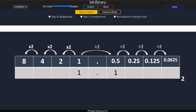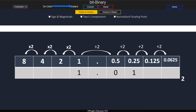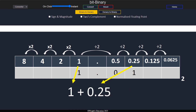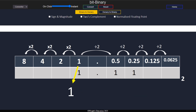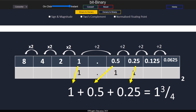So 1.1 will be 1 plus a half, which is 1 and a half. 1.01 will be 1 plus a quarter, which is 1.25. And 1.11 will be 1 plus a half plus a quarter, which is 1.75. It is generally easier to convert into fractions rather than decimals, so 1.11 will be 1 and 3 over 4.